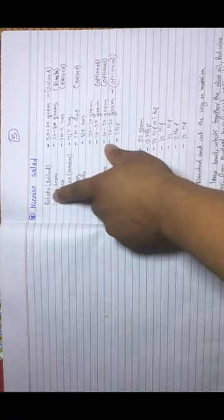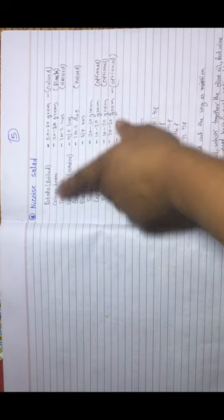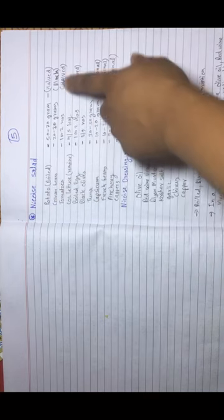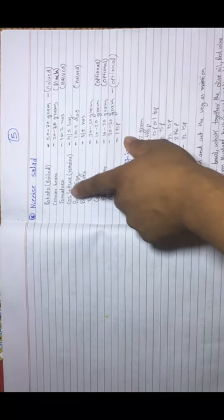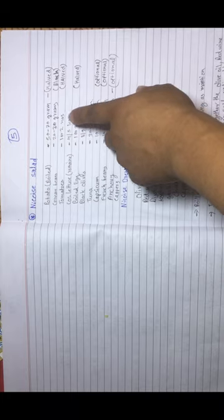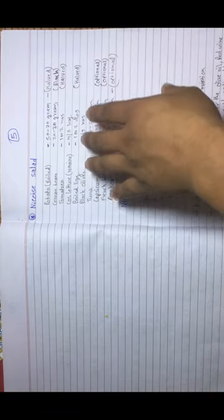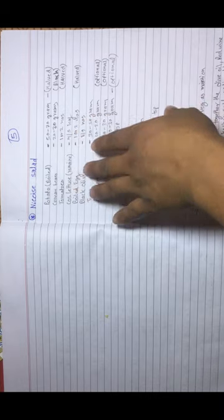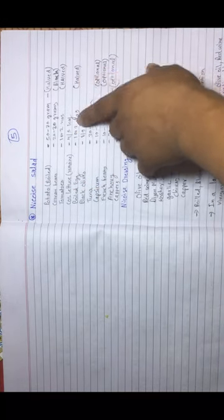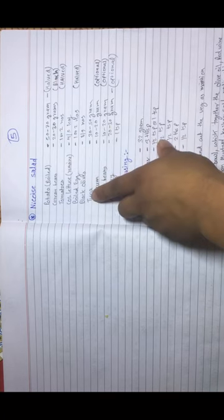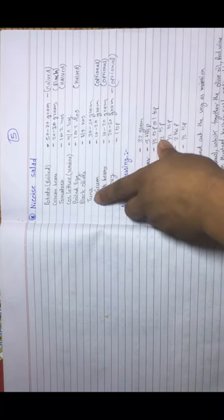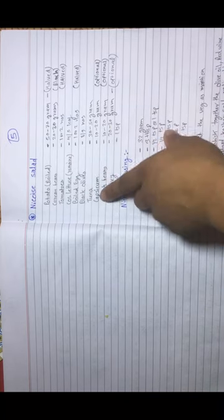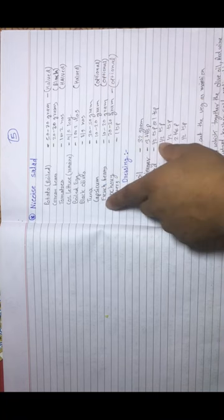We have boiled potato, blanched green beans, tomatoes, and coarse lettuce which we will roughly cut or keep whole. Boiled egg is halved, black olives remain whole, tuna as is. Capsicum is optional, French beans optional, anchovy optional, capers one teaspoon.